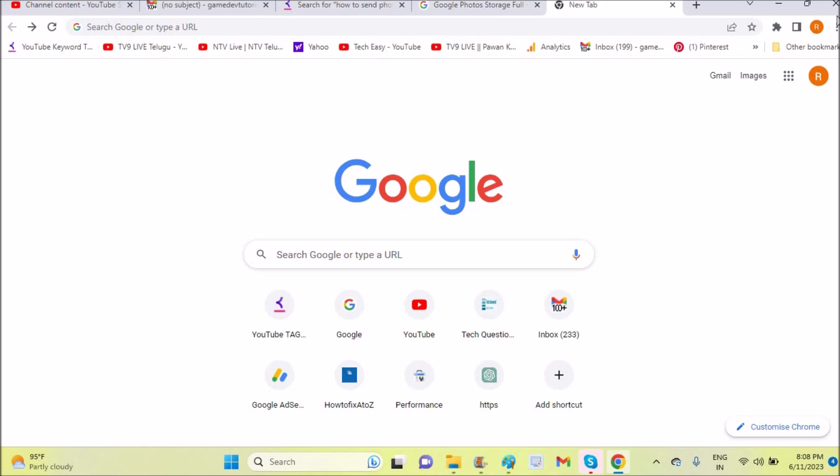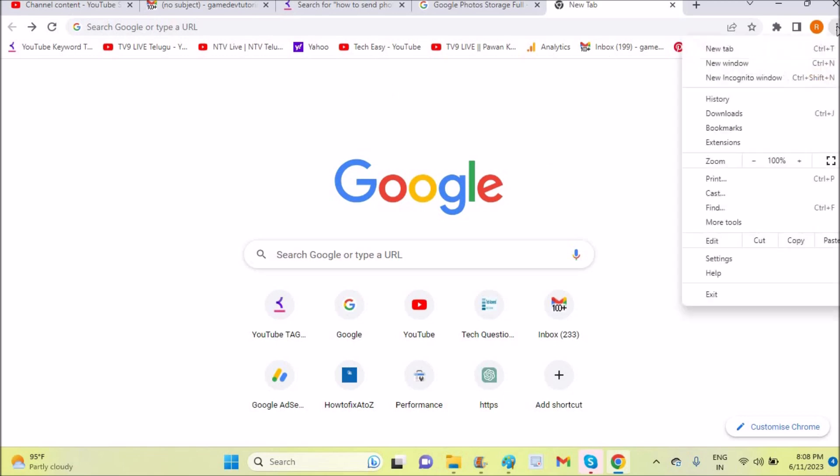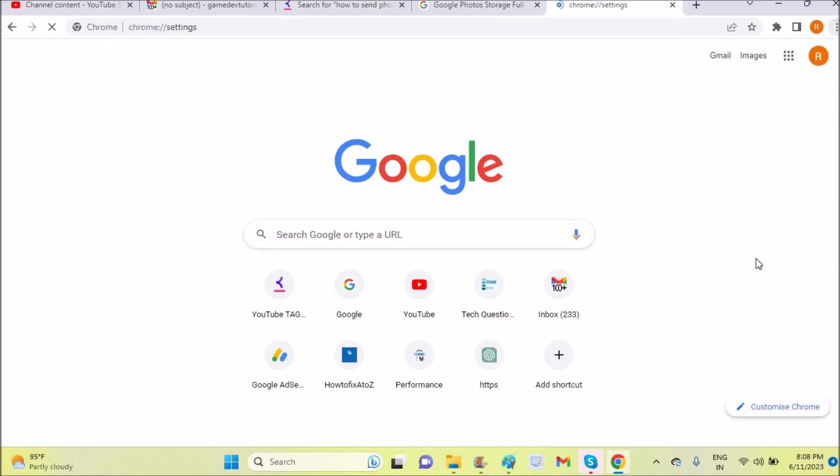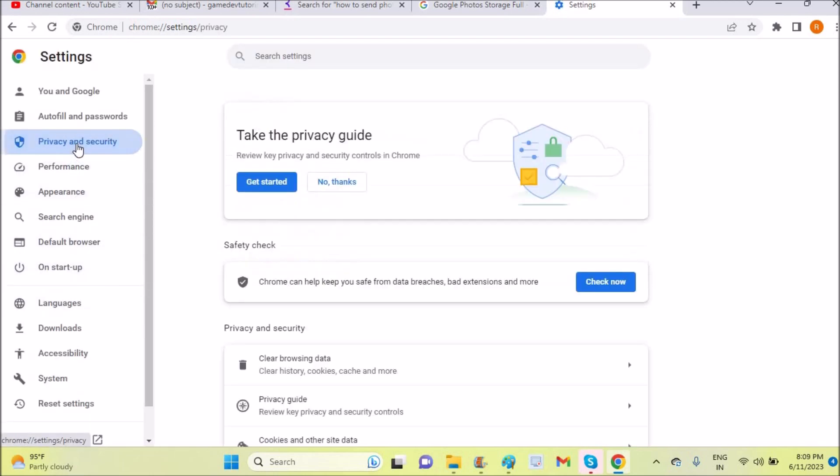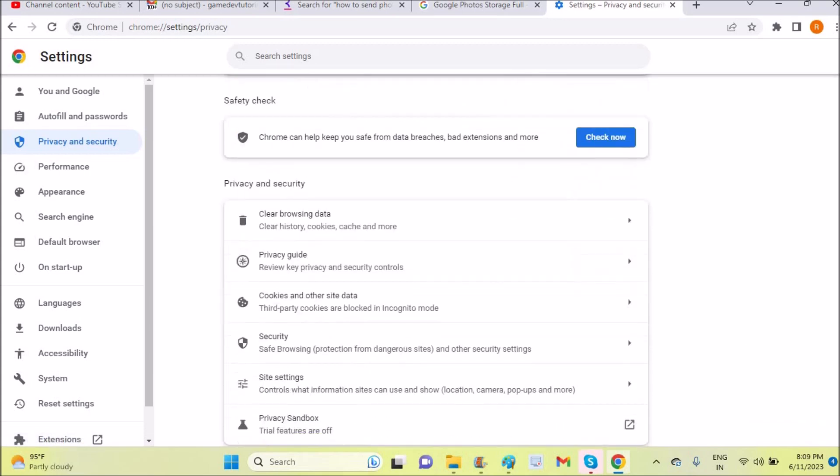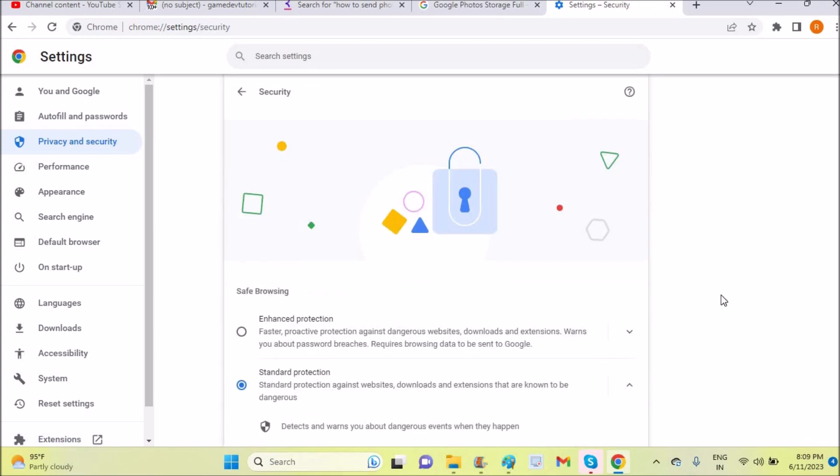This is Chrome. You need to click on these three dots and click on settings. Then on the left side, click on privacy and security, and at the bottom you can see security - tap on this.